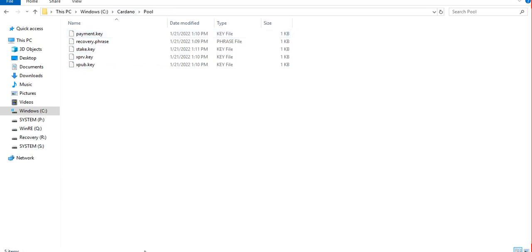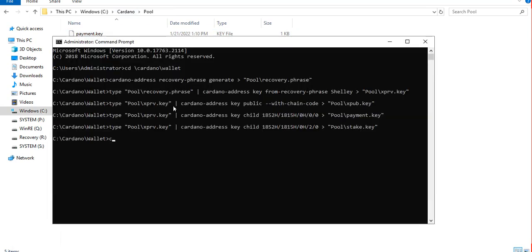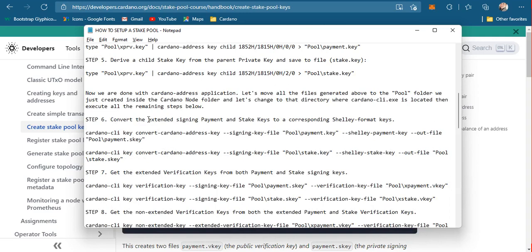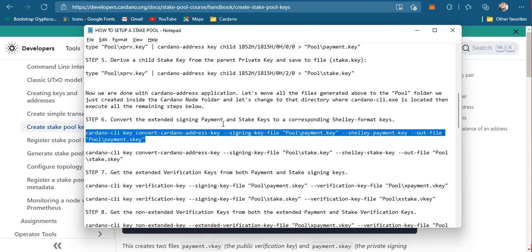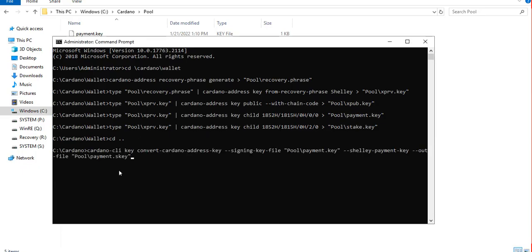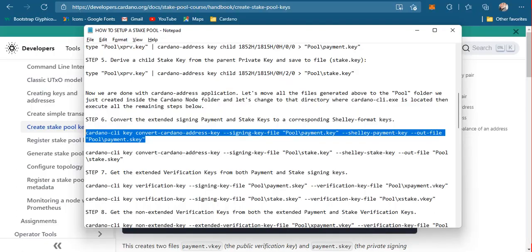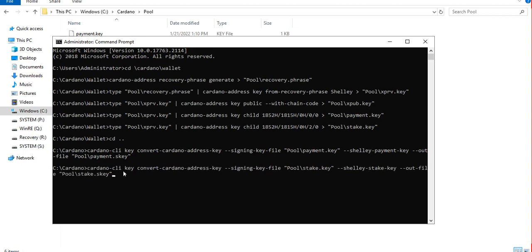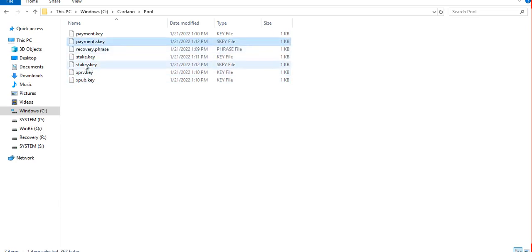Since we will now be using the Cardano CLI, the reason for this folder is simply to copy all the files we generated and put them here. The next step is converting the extended signing keys into the corresponding Shelley format keys. We convert the extended payment key first and output it into payment.skey, and then convert the stake key and output it into the stake.skey file.